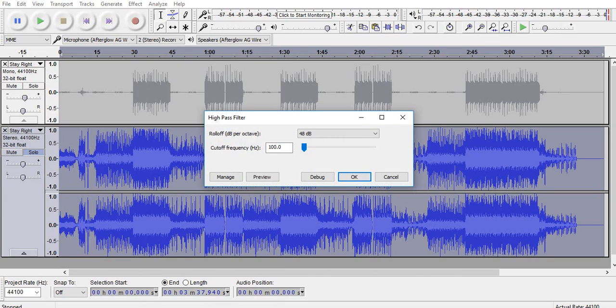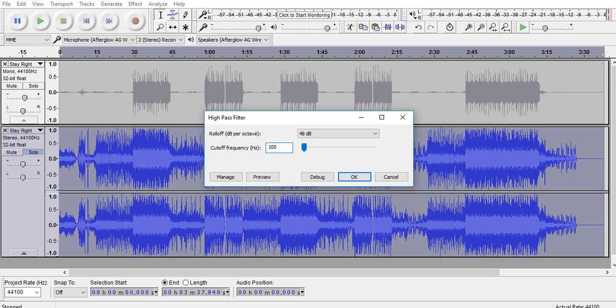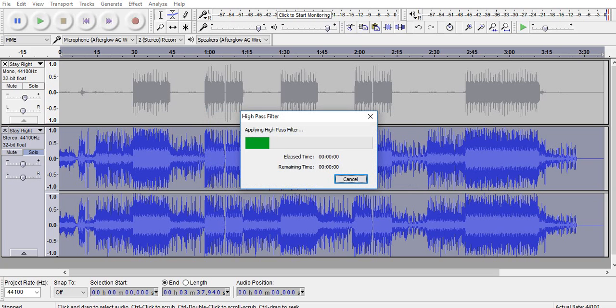This will bring out the treble and make it sound clear. Make sure your dB roll off is set to 48 once again, and go no higher than 100 on this. I've gone as low as 95. You want to get that right amount of treble with the stereo track. Press enter.